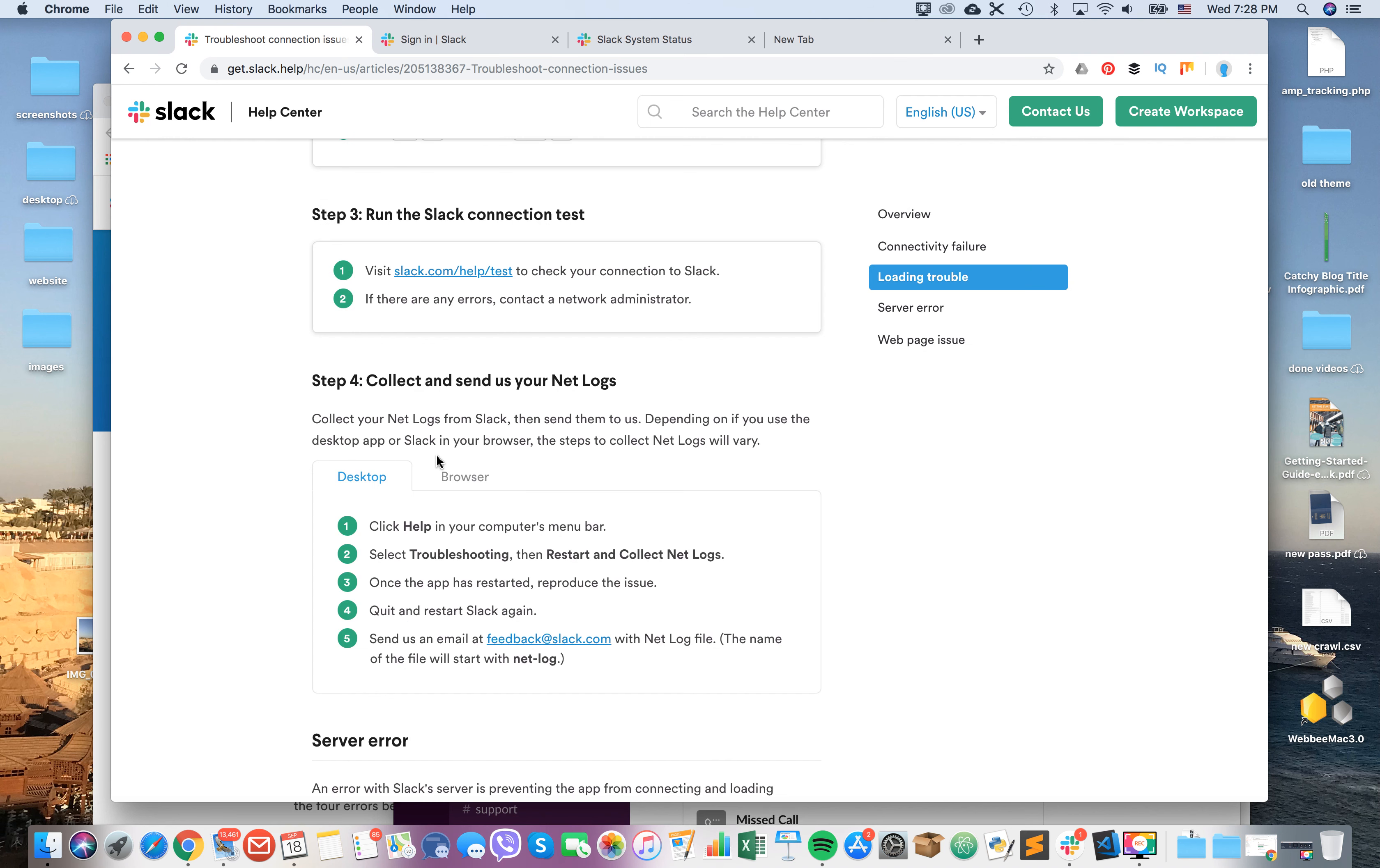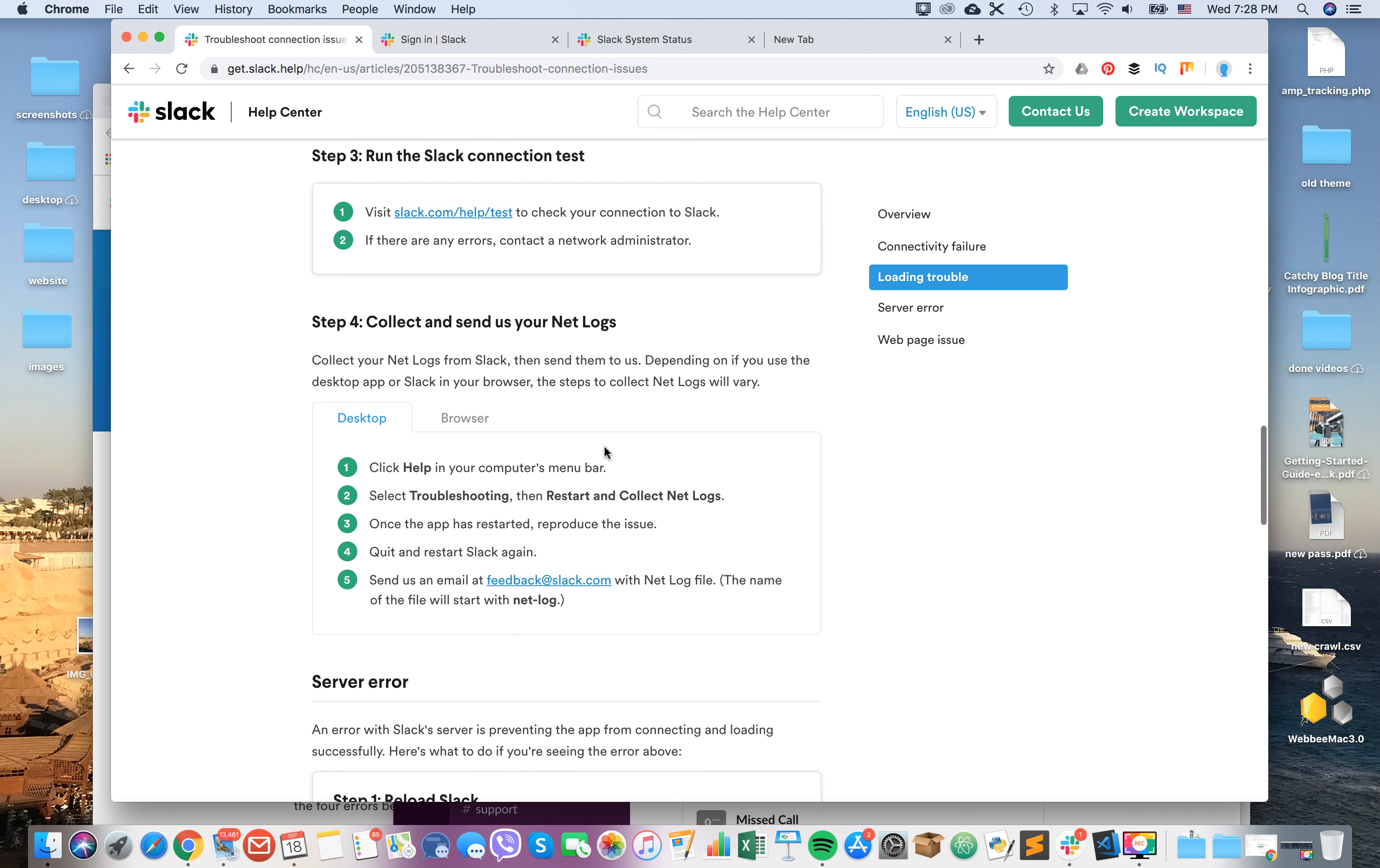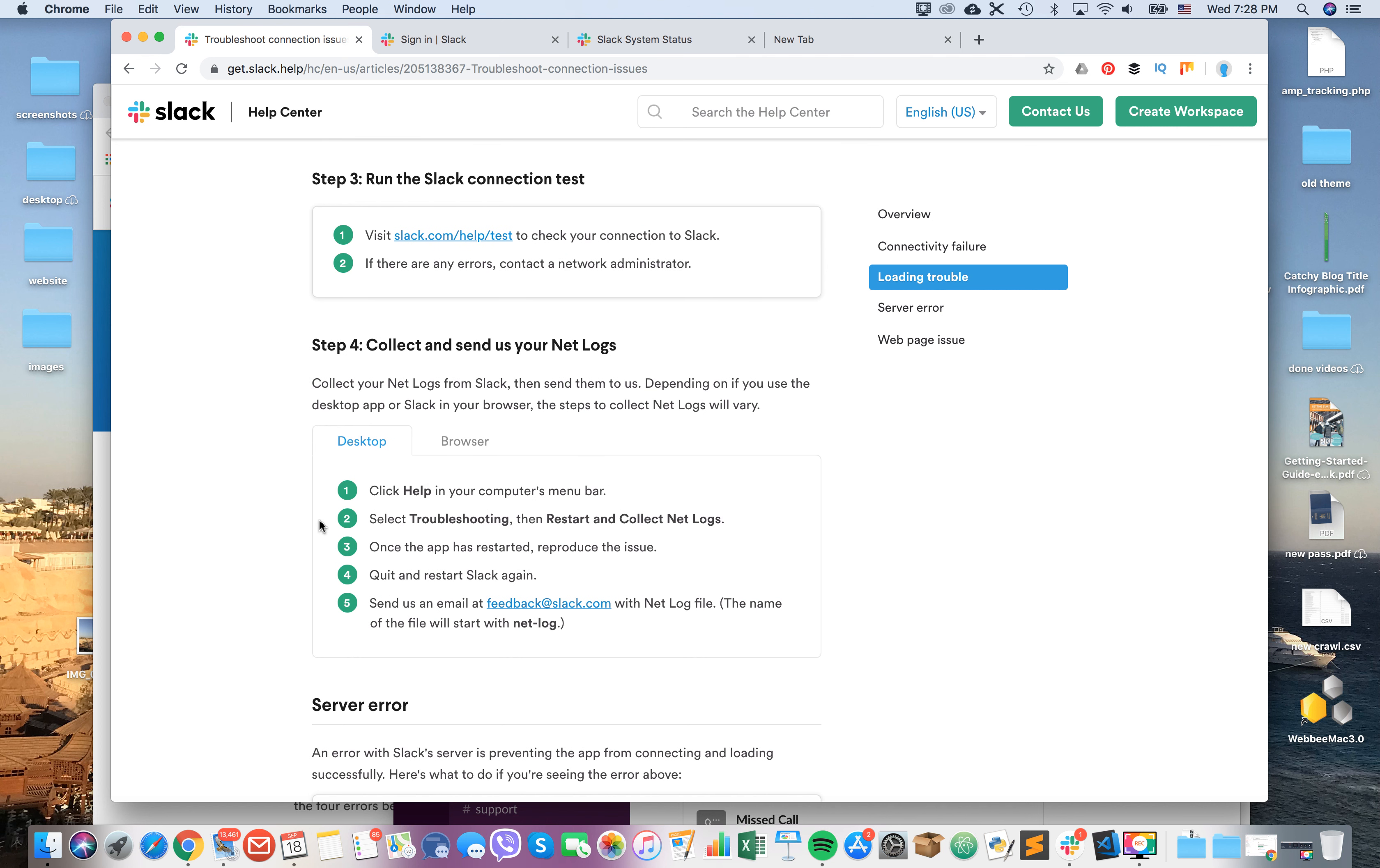What you need to do if you have connectivity or loading troubles is get that file, that archive, and send it to feedback at slack.com. Change the name of this file to netlog dash log.